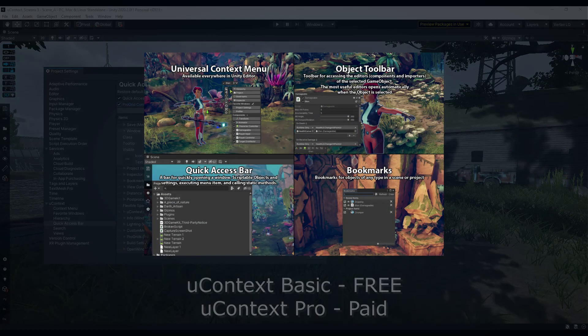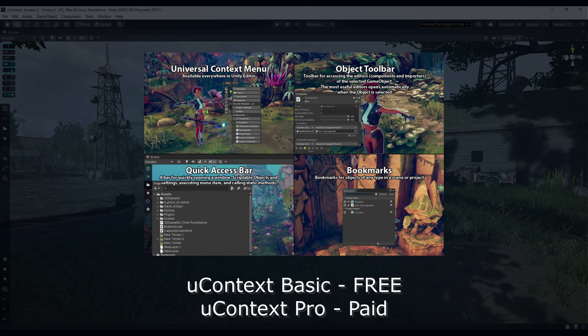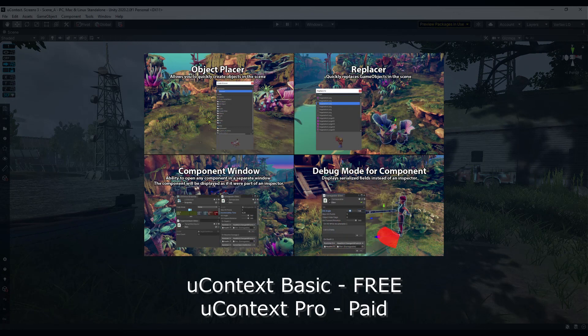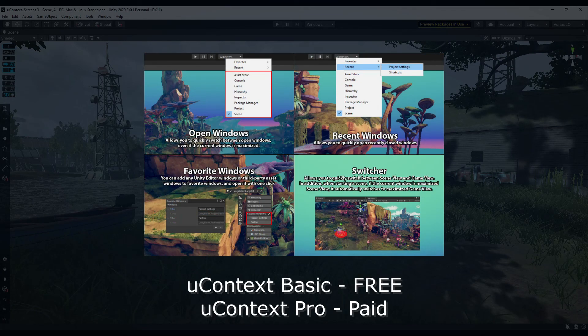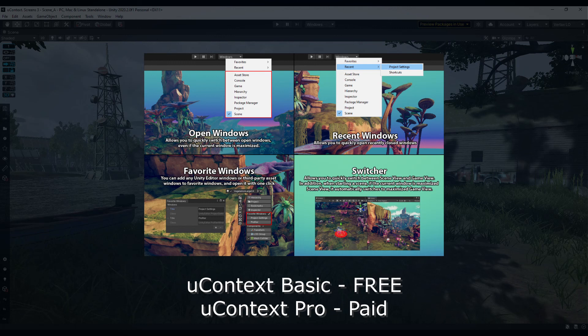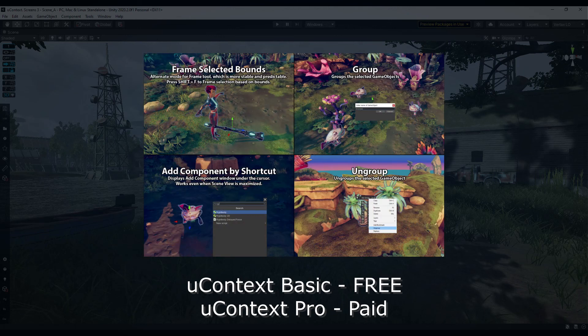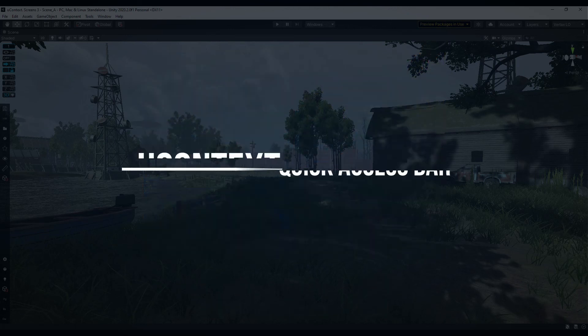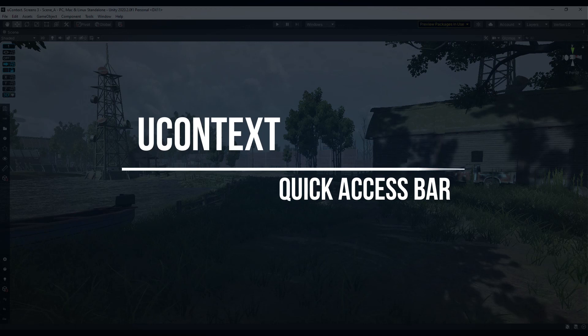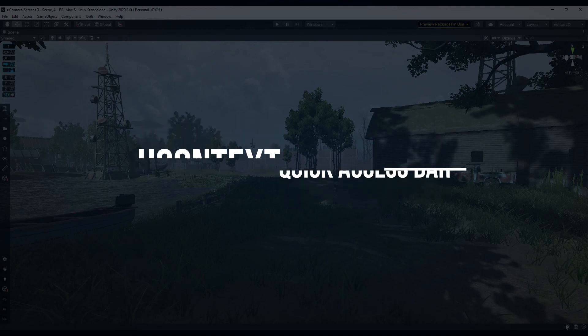uContext is editor powerpack containing more than 40 tools that take your workflow in Unity Editor to the next level, simplifies working with content, adds new features to the editor, corrects and improves built-in behaviors. Thanks for watching, link to uContext in description.